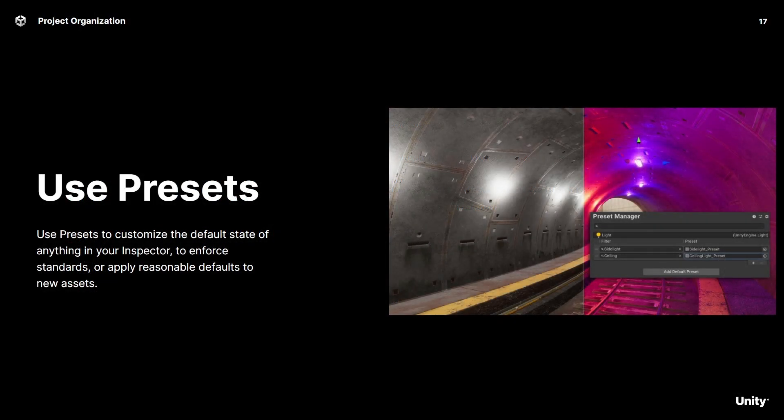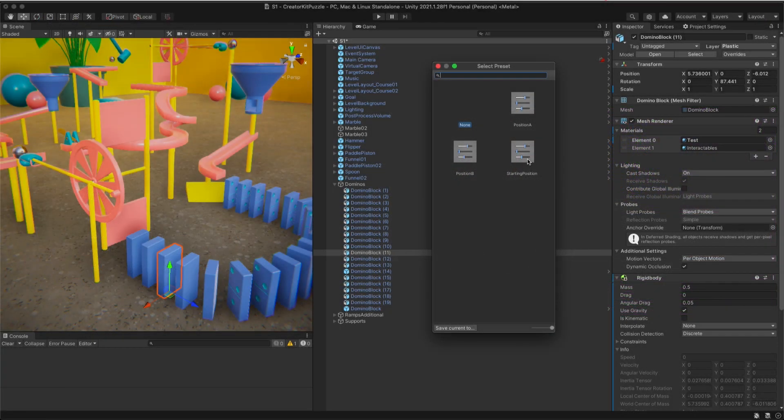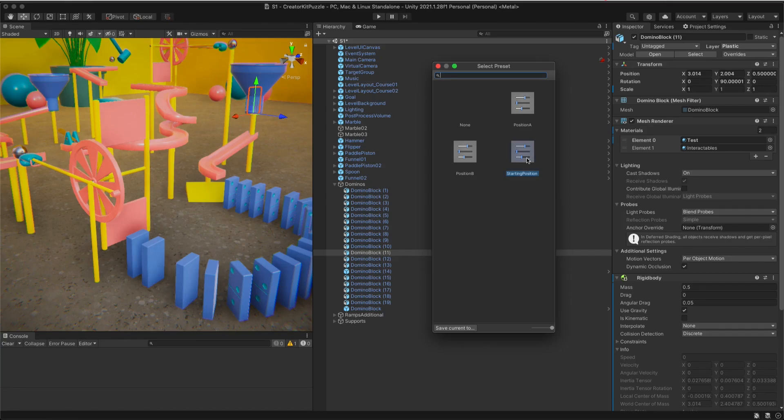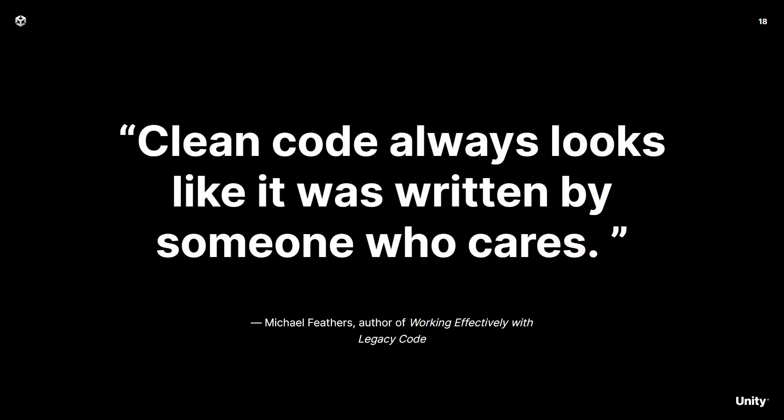You can also make use of presets to enforce consistent standards or to apply reasonable defaults to assets. If you're not familiar with presets, they essentially allow you to customize the default state of anything in your inspector.